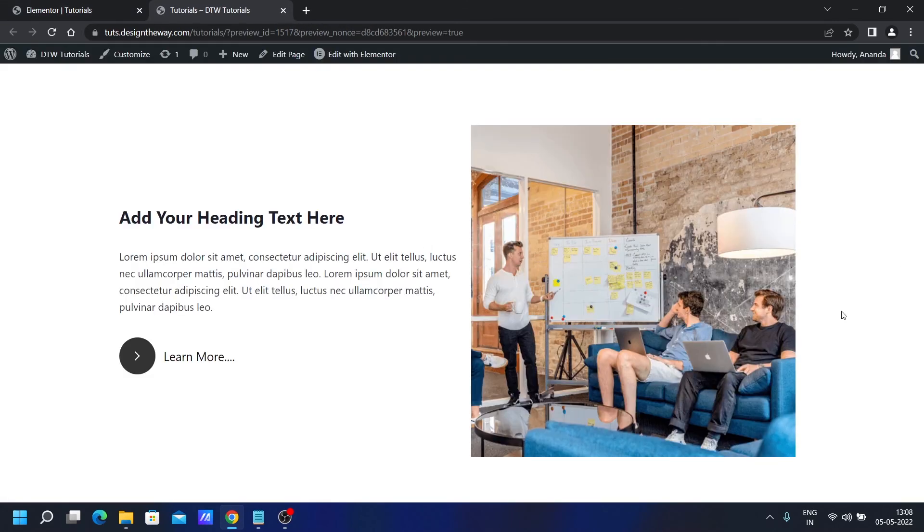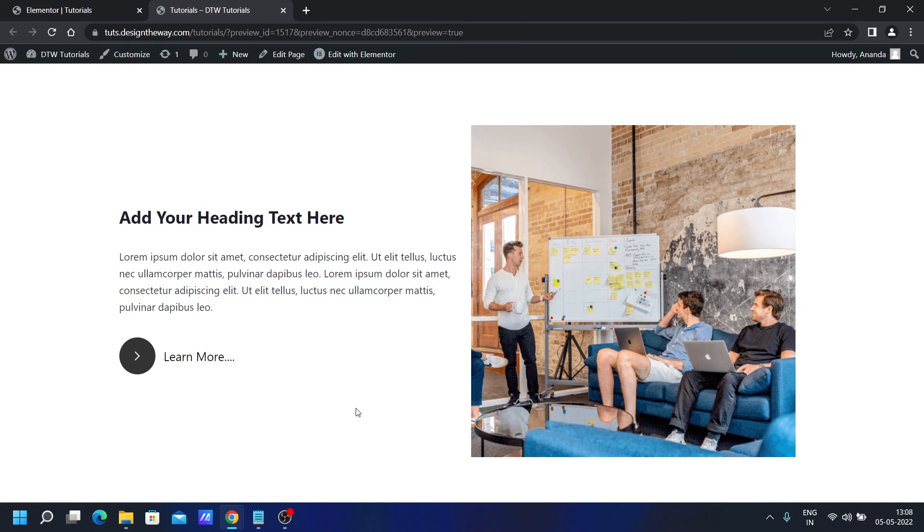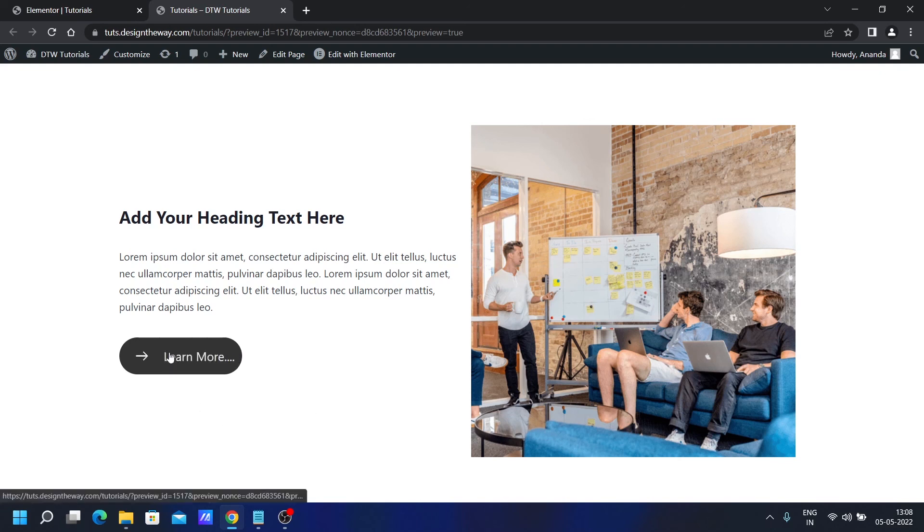Let's preview the changes. It is working perfectly. So this is how you can create this beautiful button hover animation effect in Elementor with just CSS.